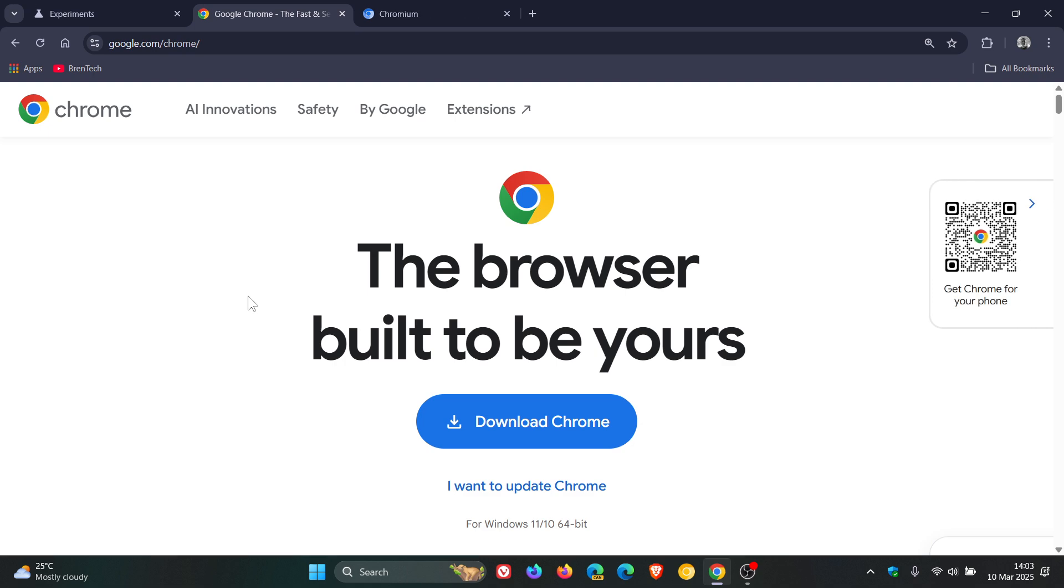So that's the gist of what I'm trying to convey regarding that flag. Now, just to let you know that Google now has officially pulled its plans to roll out Auto Dark Mode for web pages as a standard browser feature.